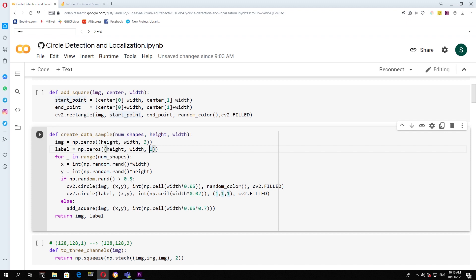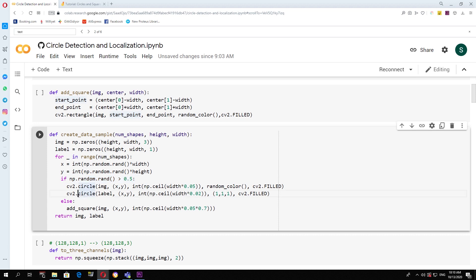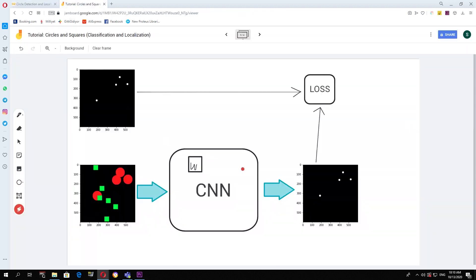And then we sample this random number, and this statement will be true half the time. So half the time we put a circle in the image, and half the time we put a square. When you put this circle, you also put this circle, the small white circle, inside the label. So this circle corresponds to this small circle.